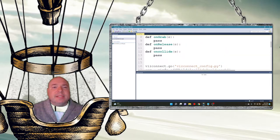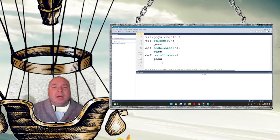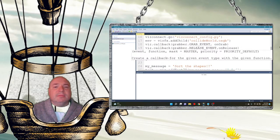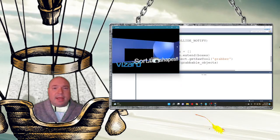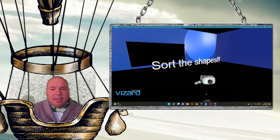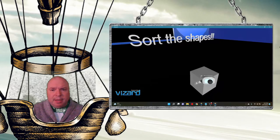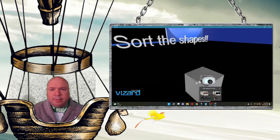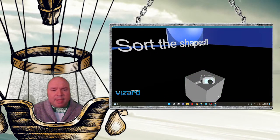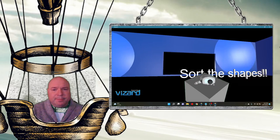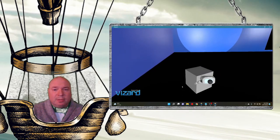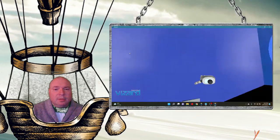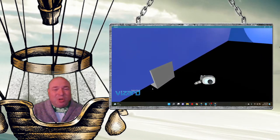I'll set up my tools for the grabber and make sure viz connect is correct, along with viz configure from the same folder we've been using. Running this now, I should have a box I can grab. I can fly forward, pick up the box, and drag it around the room. Notice it does hit the wall, but it goes through the wall — we'll have to work on that and fix it later.